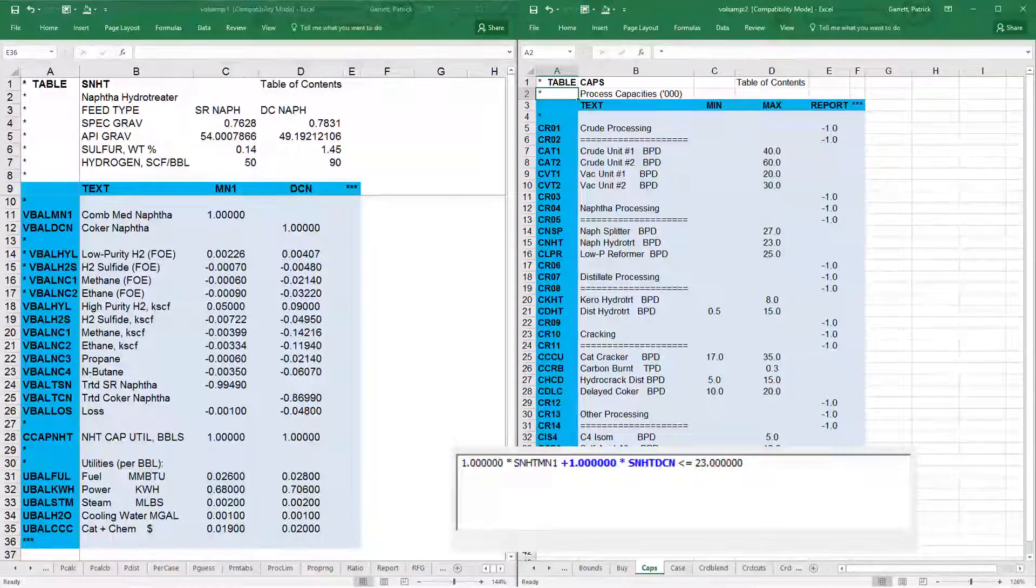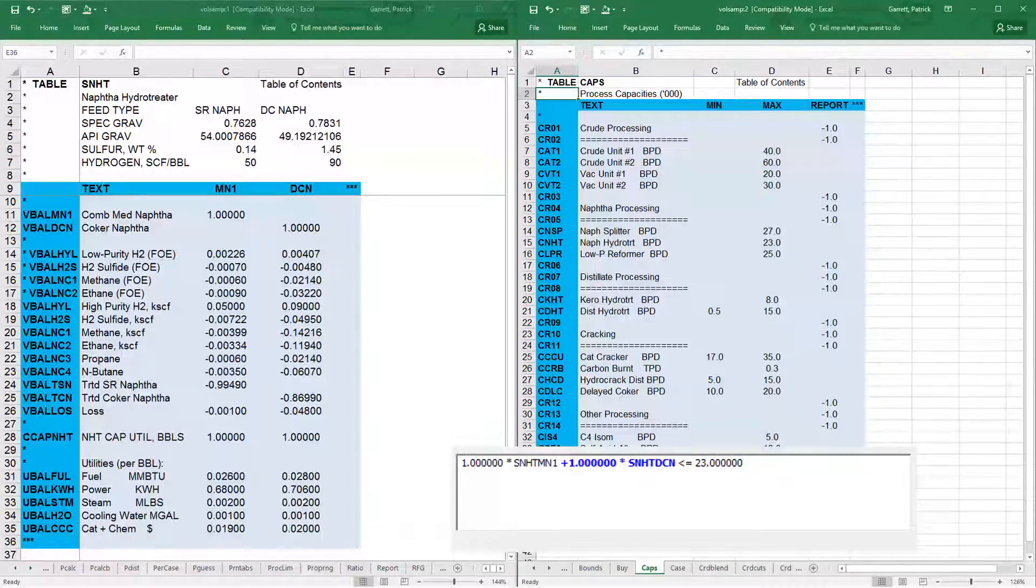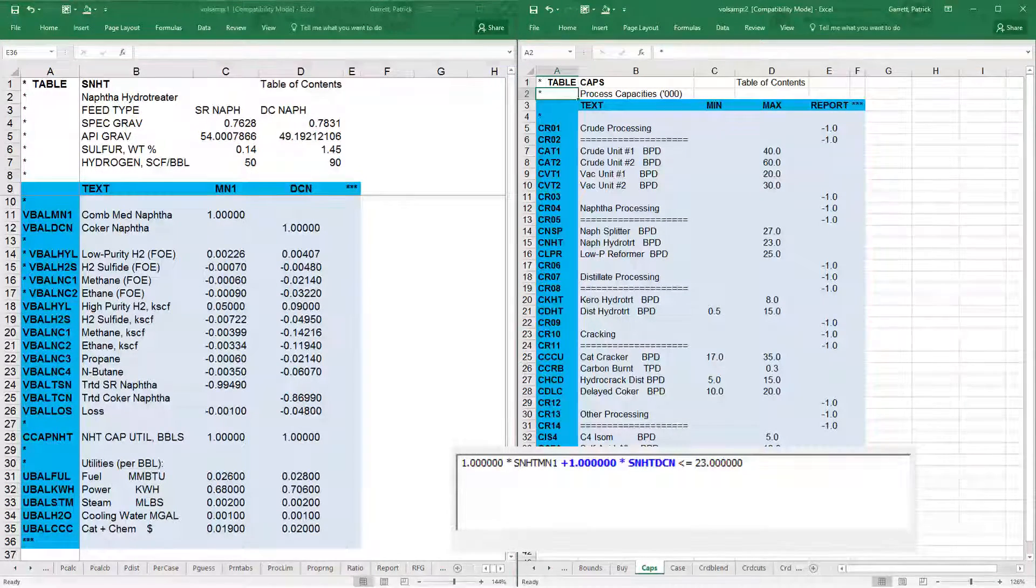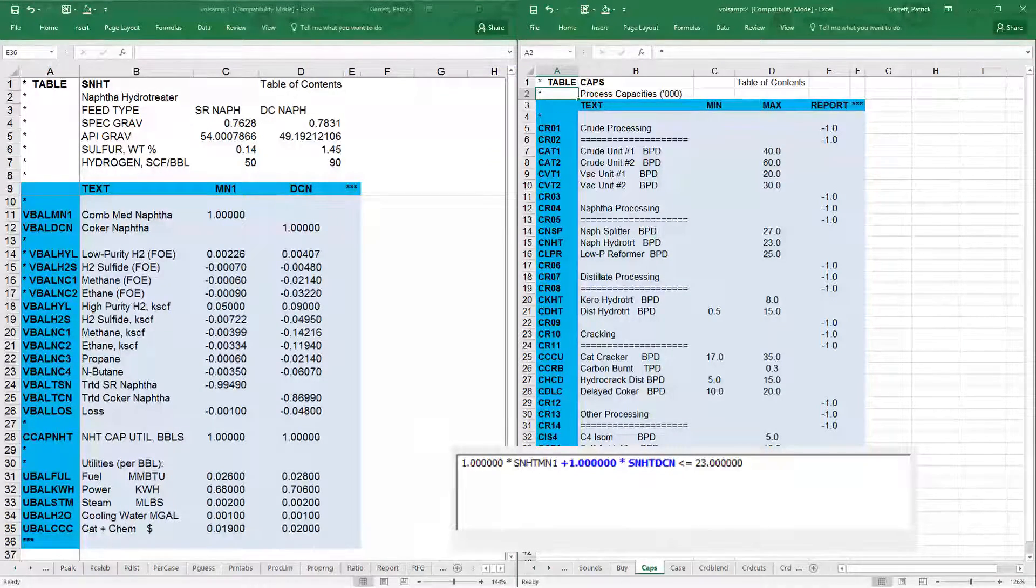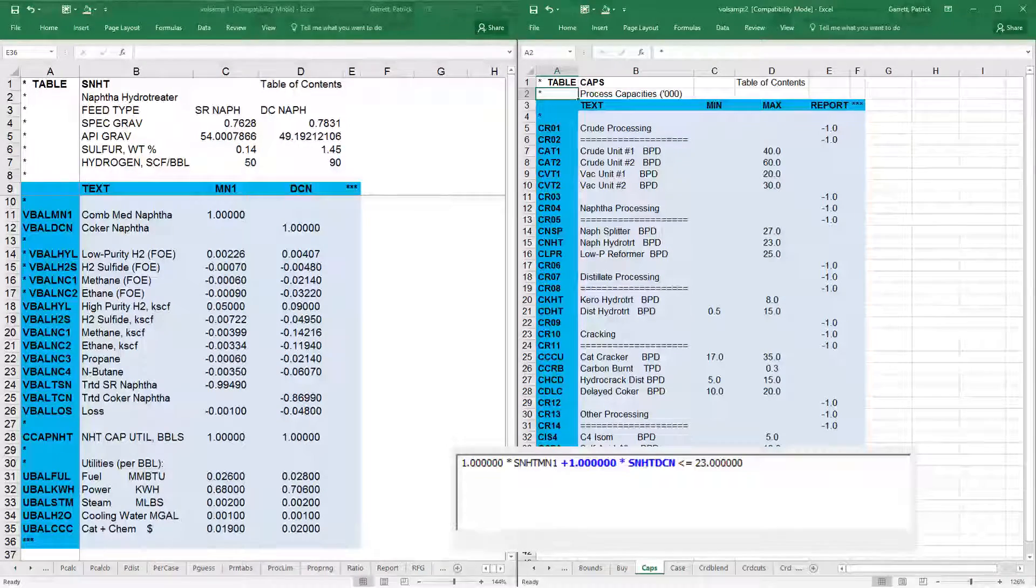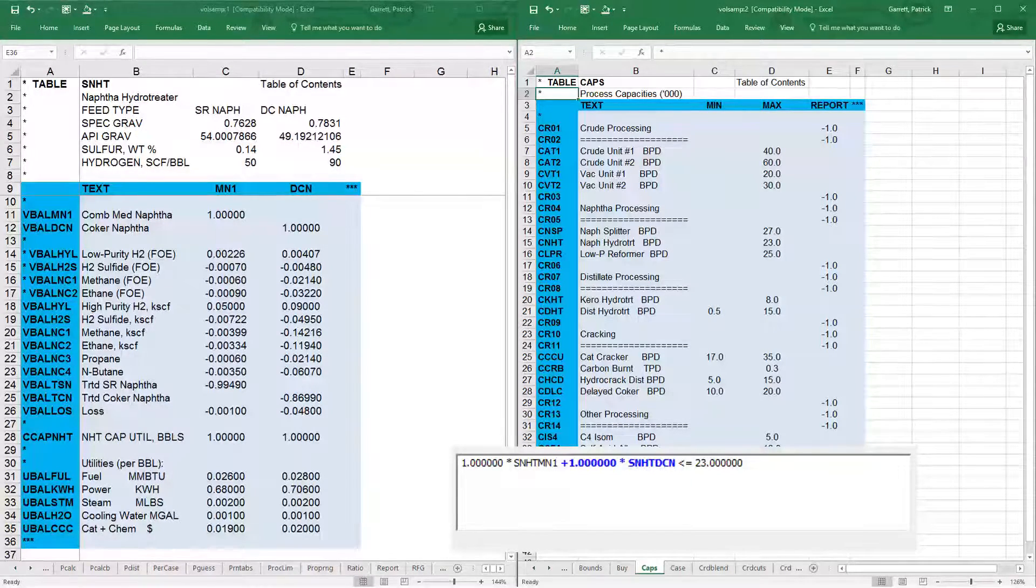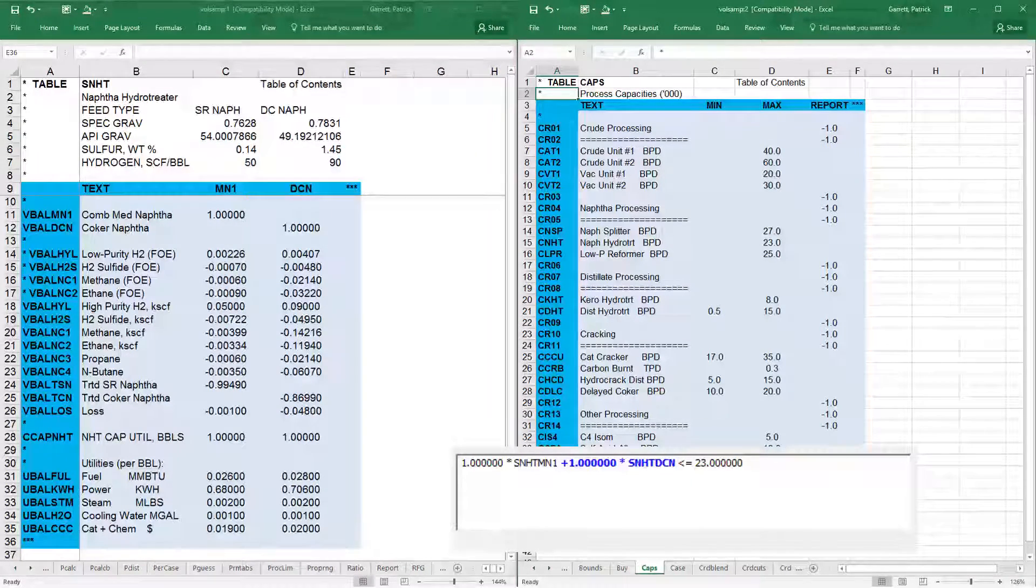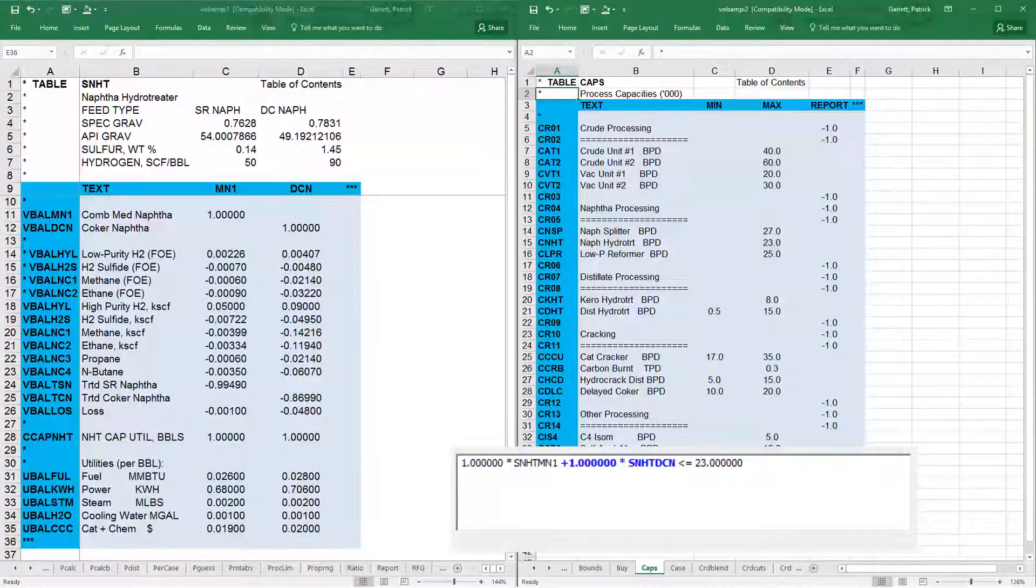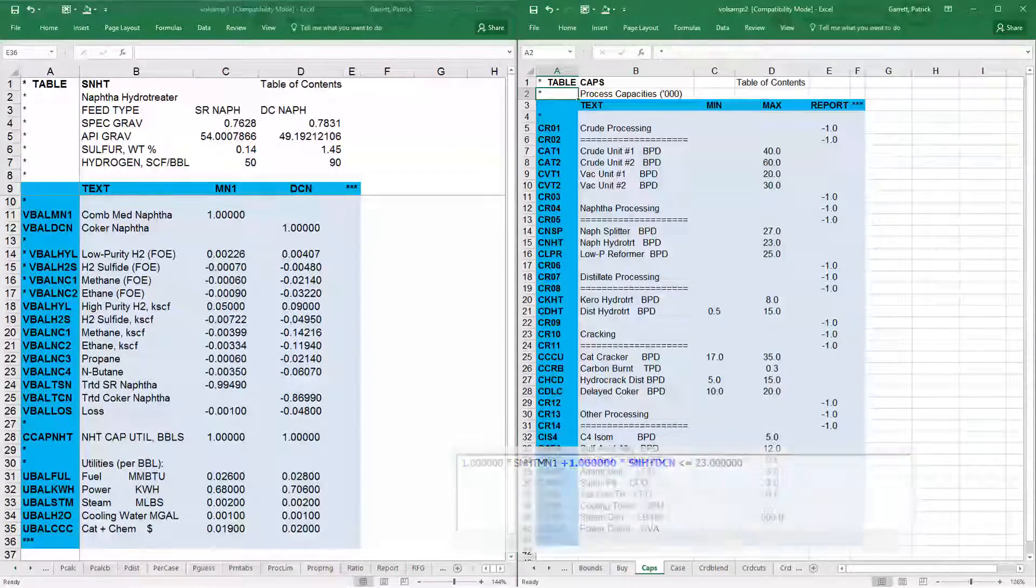It is the MN1 feed rate plus the DCN feed rate, which is less than or equal to 23,000 barrels per day. Note, it is less than because the limit is in the max column in the caps table. Also, below is another view of the matrix analyzer showing that equation.